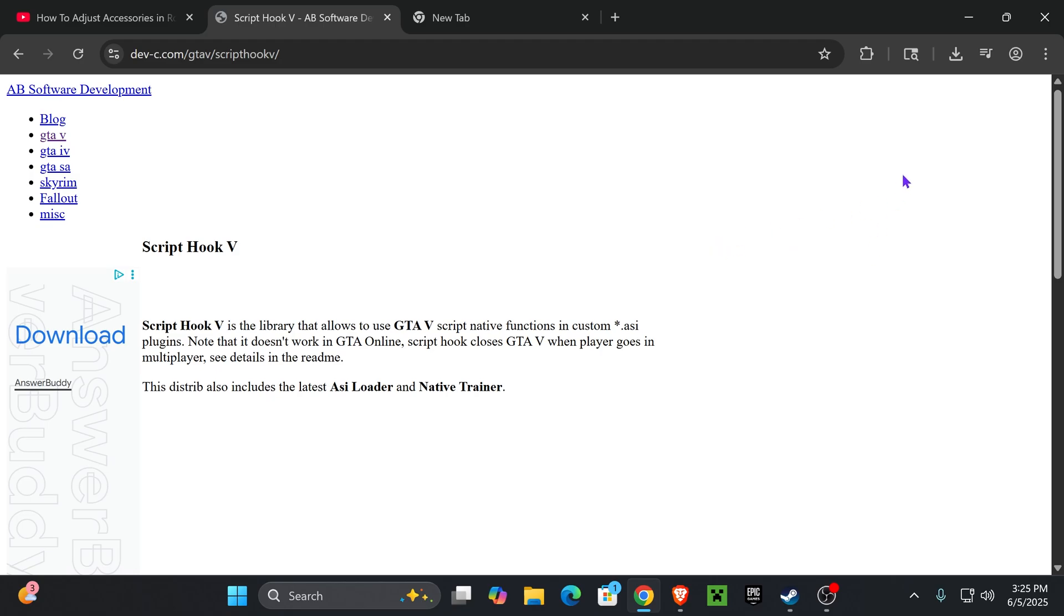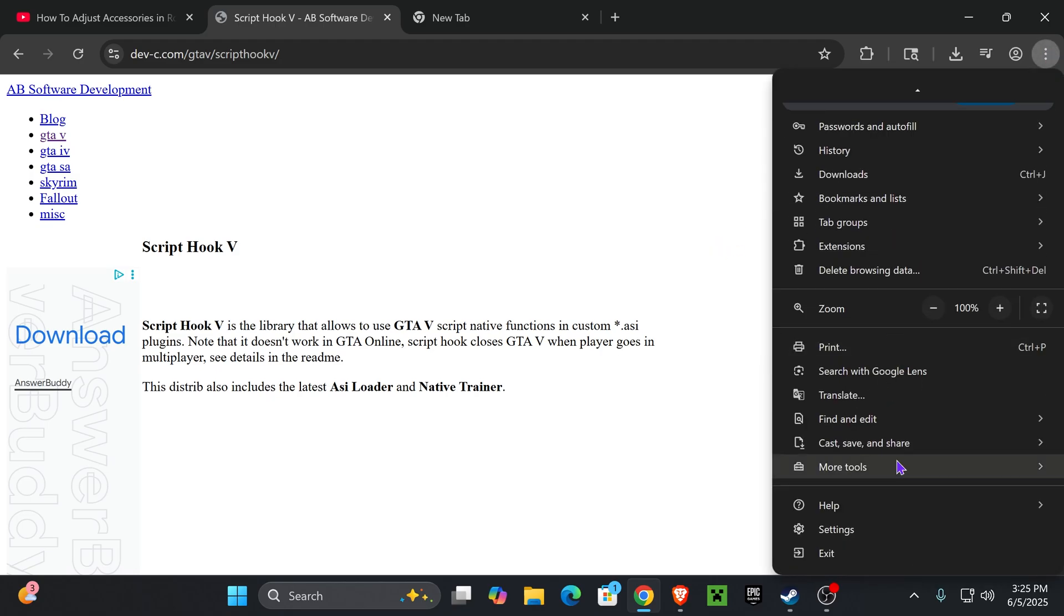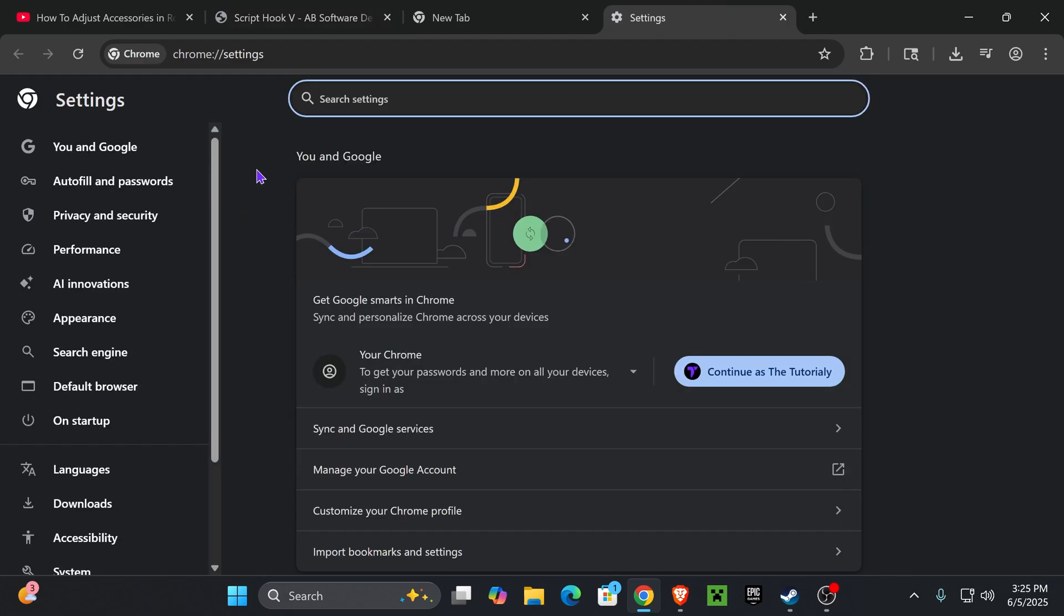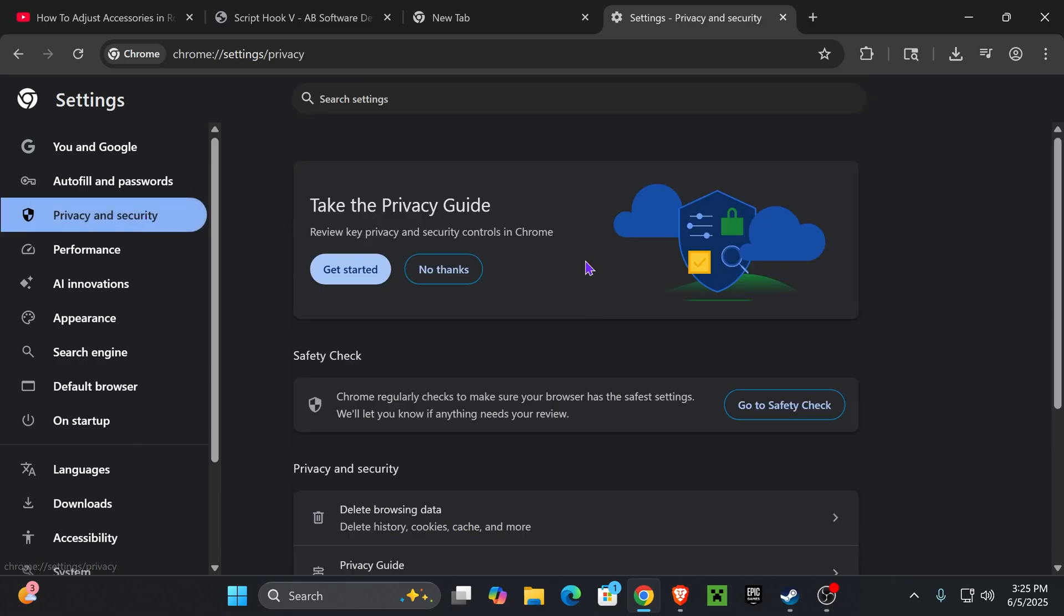So to fix that, all you want to do is click on these three dots right here on the top right of Chrome, and then scroll down and press where it says Settings right here. That is going to put you in this screen, and what you want to do is press where it says Privacy and Security on the left side.